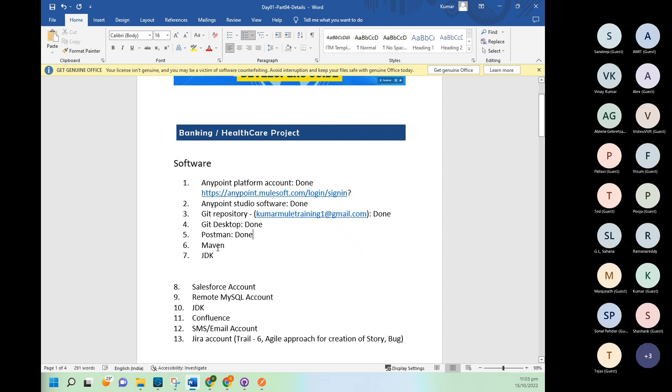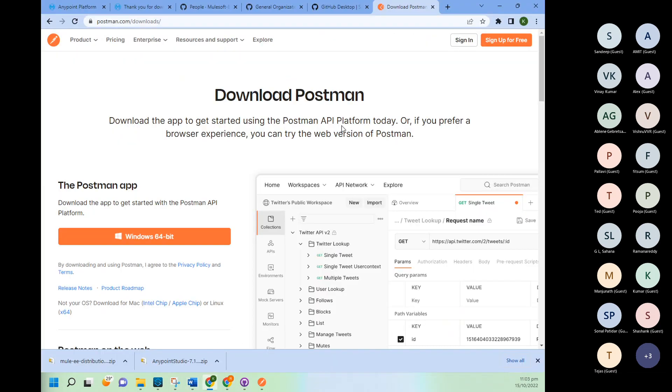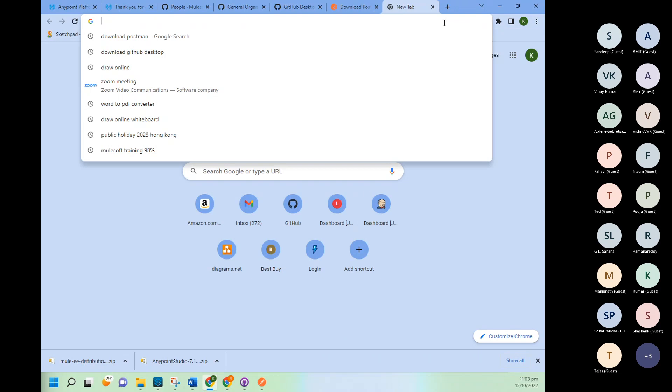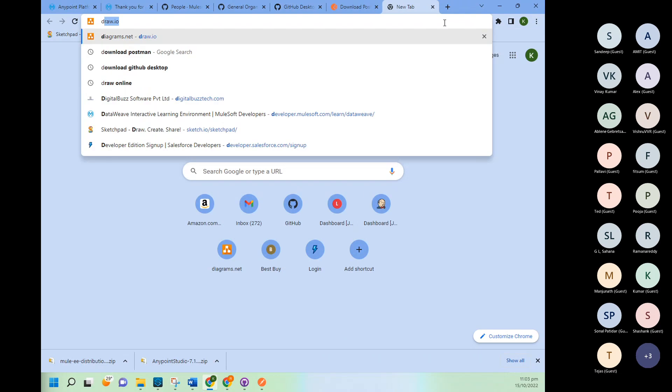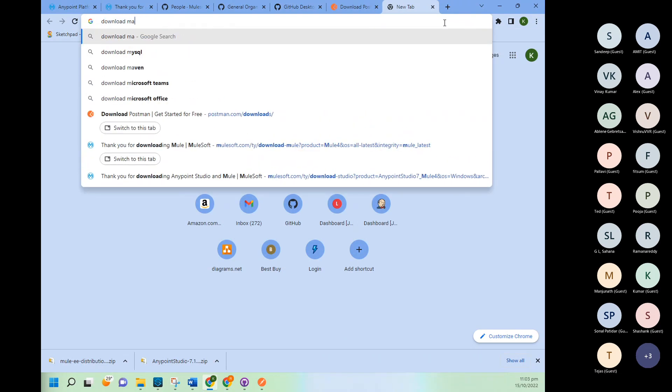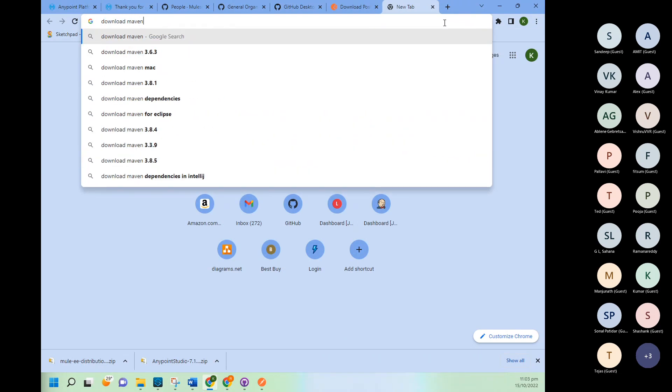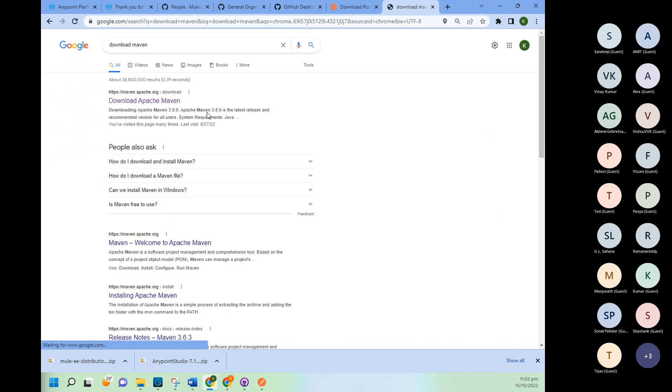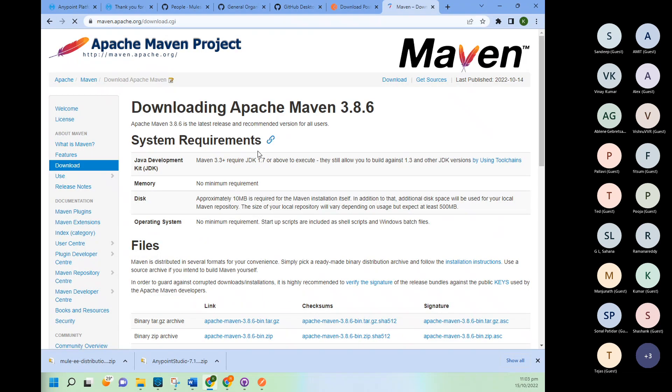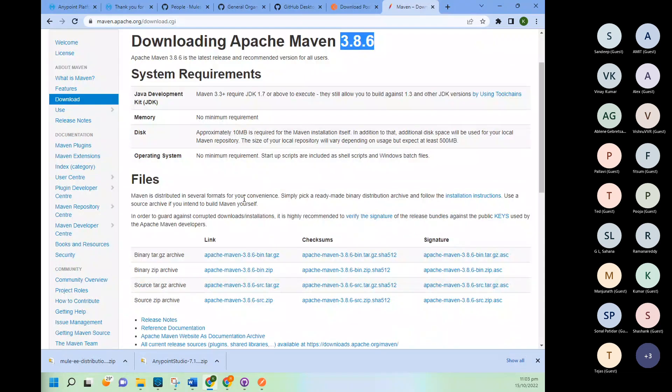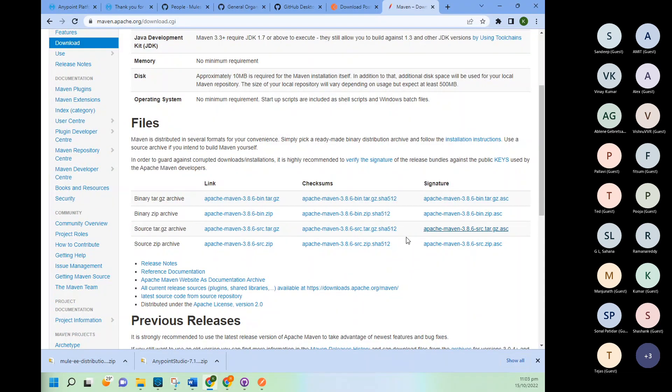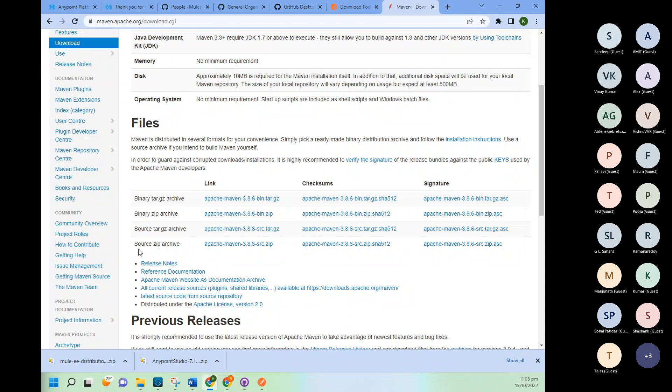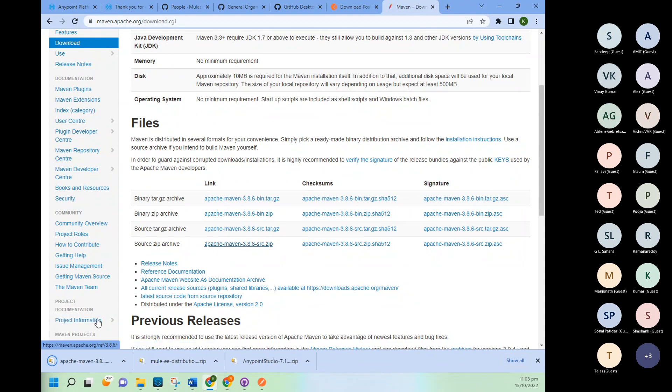So to install and setup Maven, what you need to do first is you need to download Maven. If you will go in this particular, it will give you latest only, so you can take the latest one and here you will get multiple download options. I use this source zip one. So you can also use the same one, source zip archive. Click on this and it will start the download.